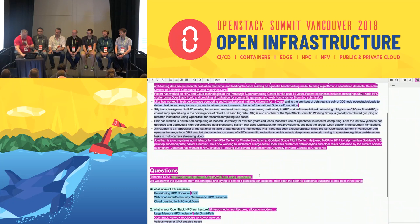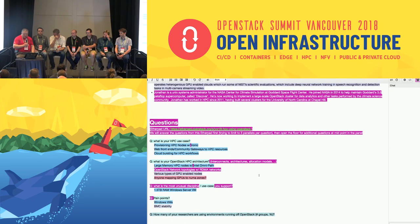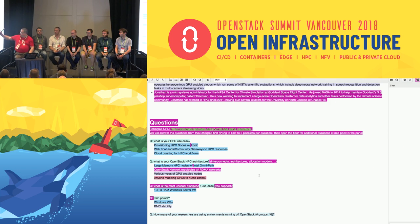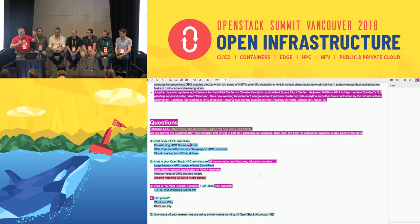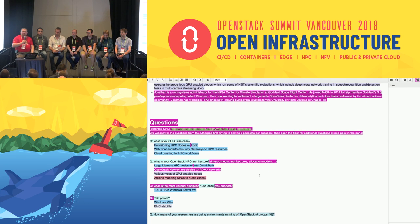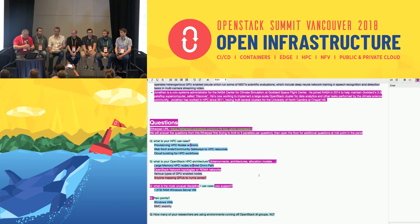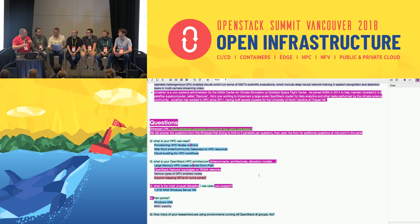The Etherpad URL is on the screen. Feel free to go there and add questions. The idea is we'll try to give a little background into what we're doing, and then in about 15 minutes we'll open the floor for everybody to ask questions using microphones. So first: what is your HPC use case? Whoever wants to talk about HPC use case can start.